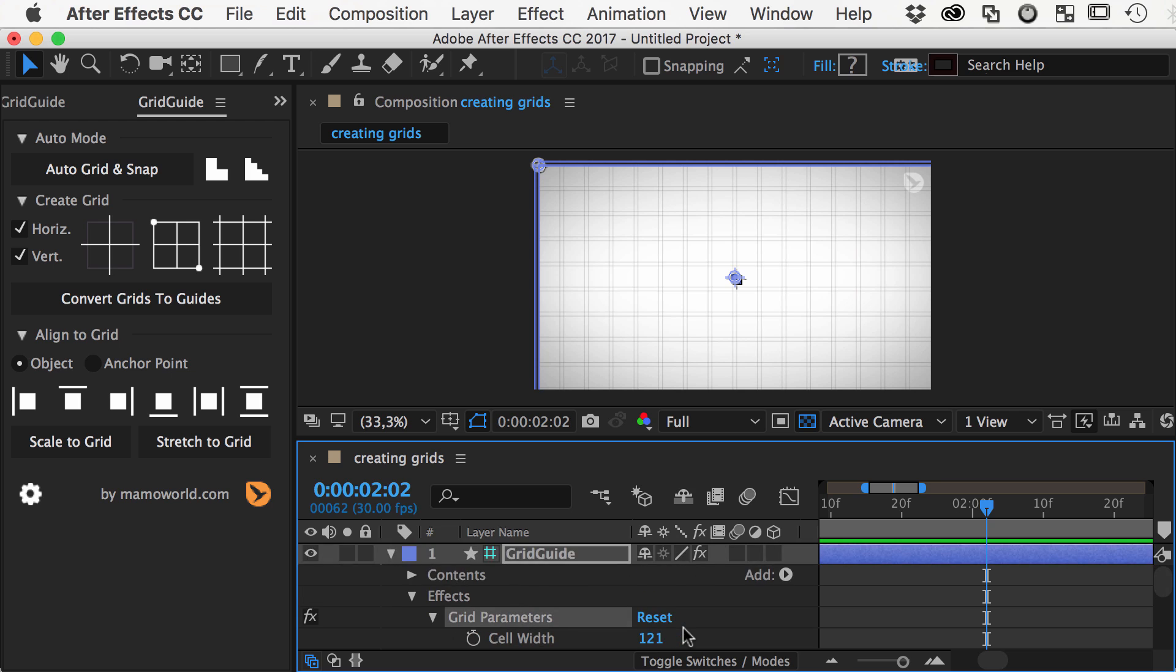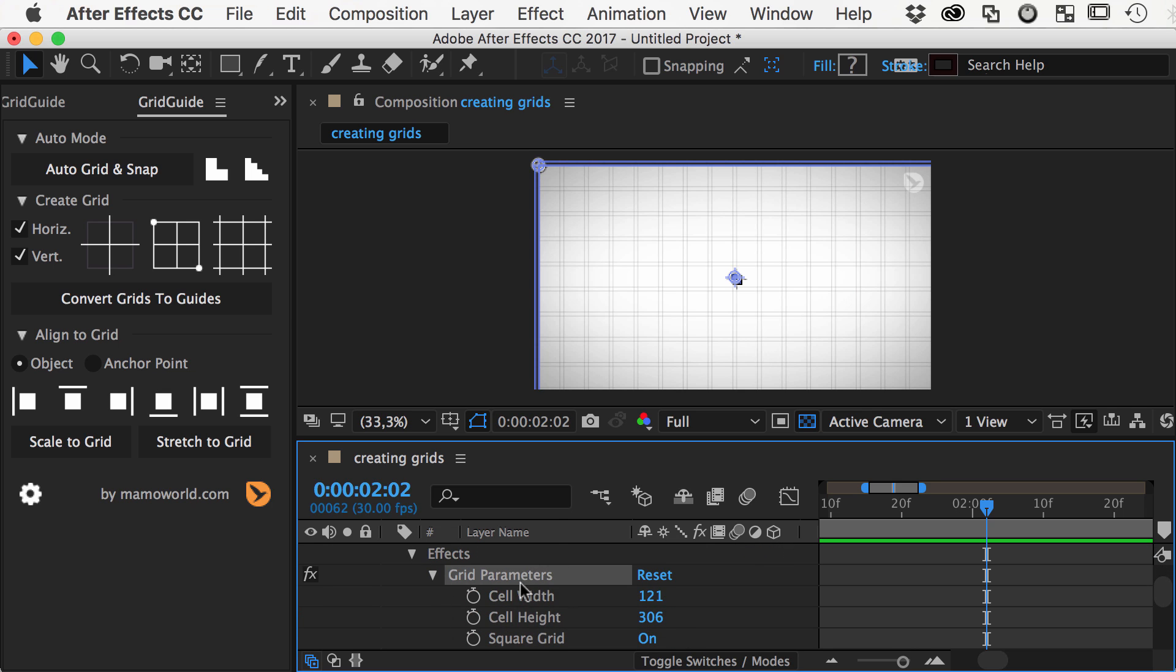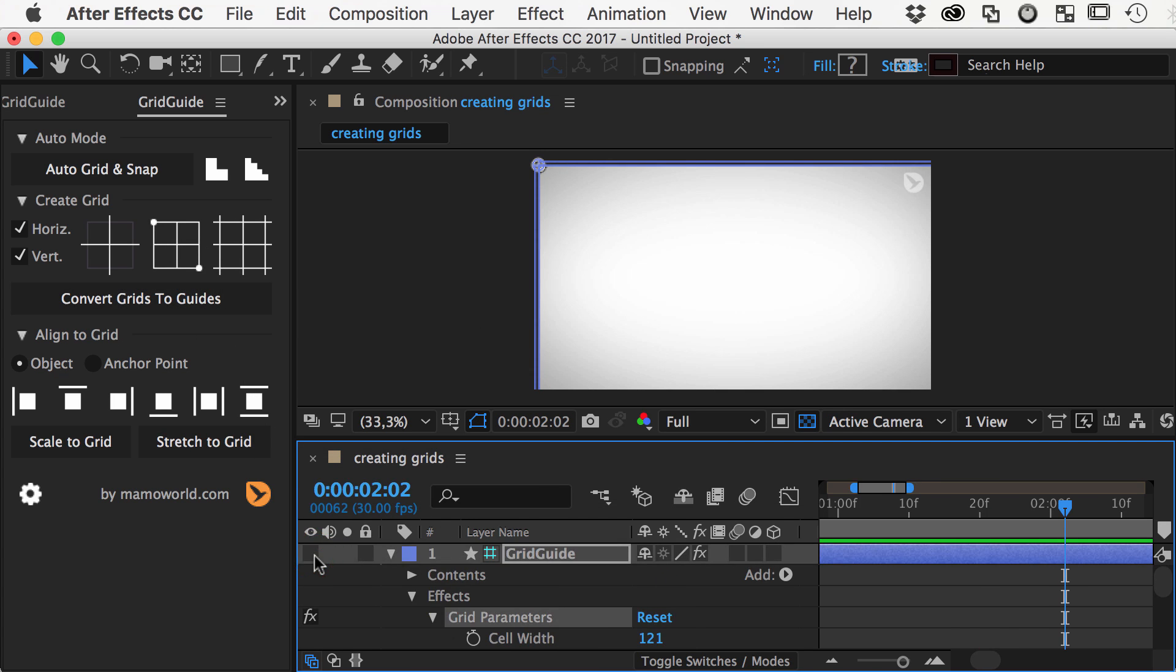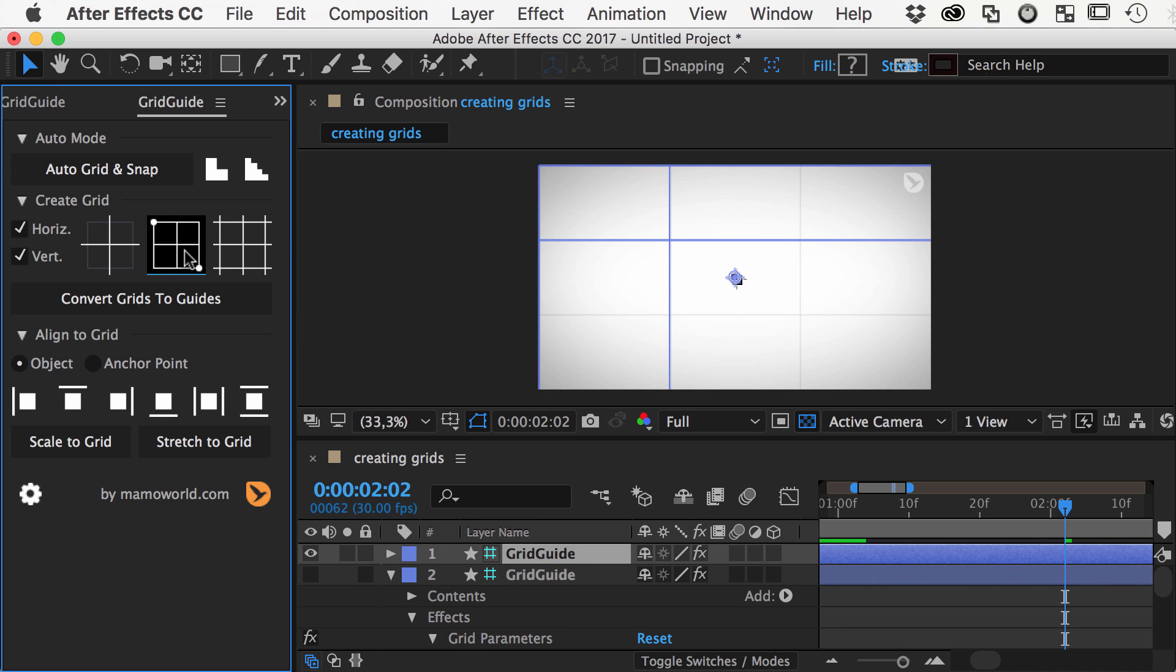Sometimes it's inconvenient to control the cell width in pixels, and you would rather want to specify it by the number of grid cells. This can be done with a bounded grid. So let's make our existing grid invisible and create a new bounded grid using this button.